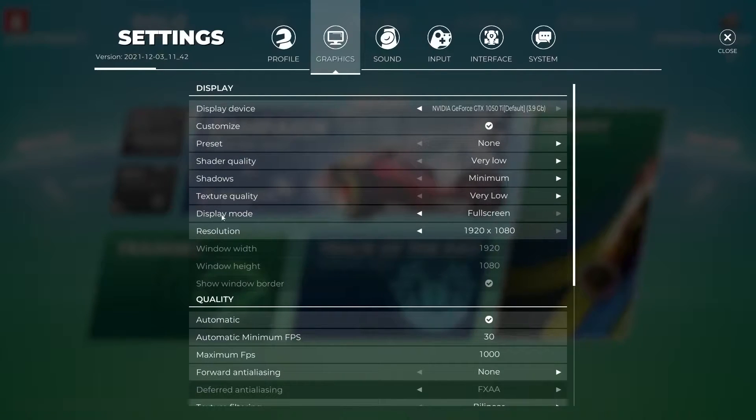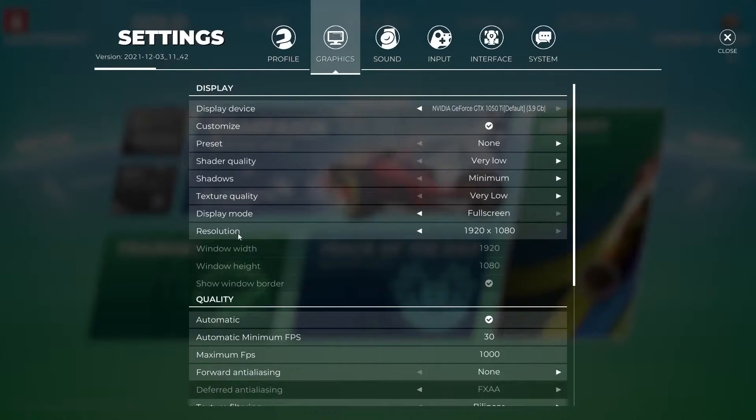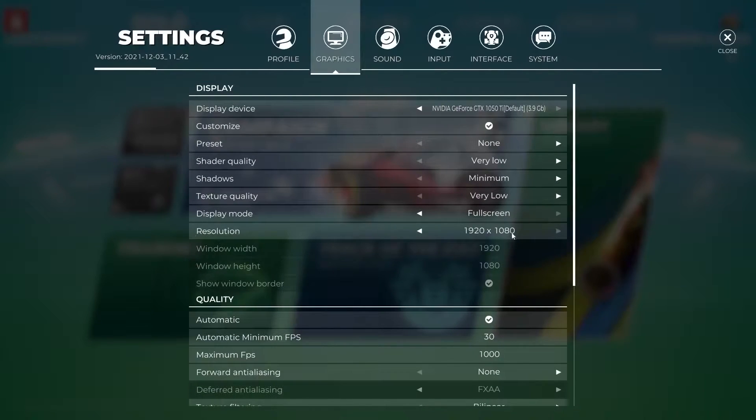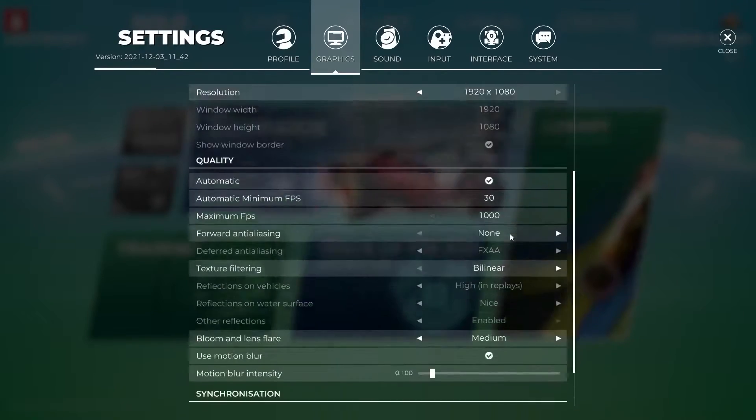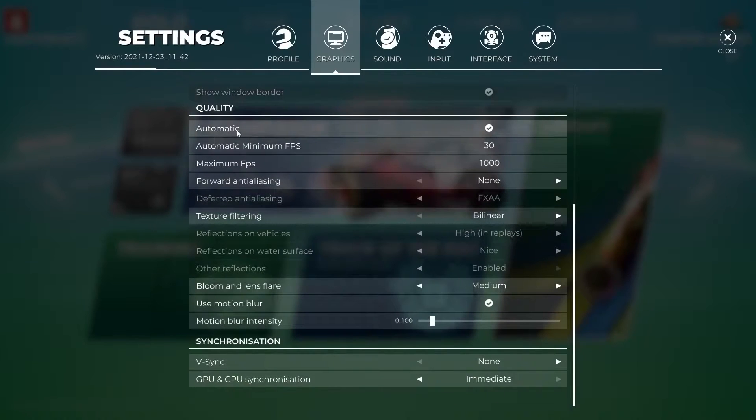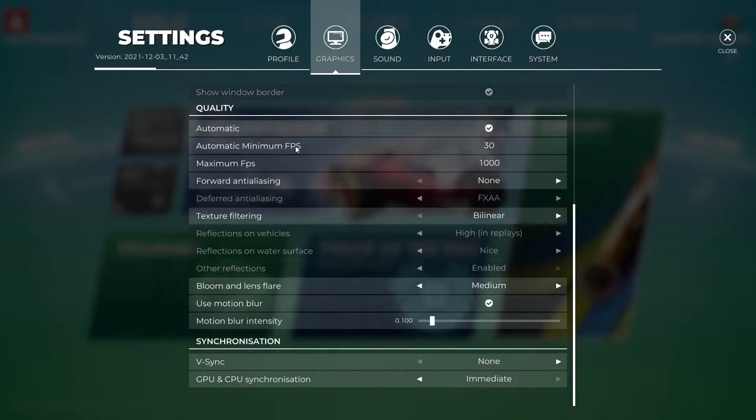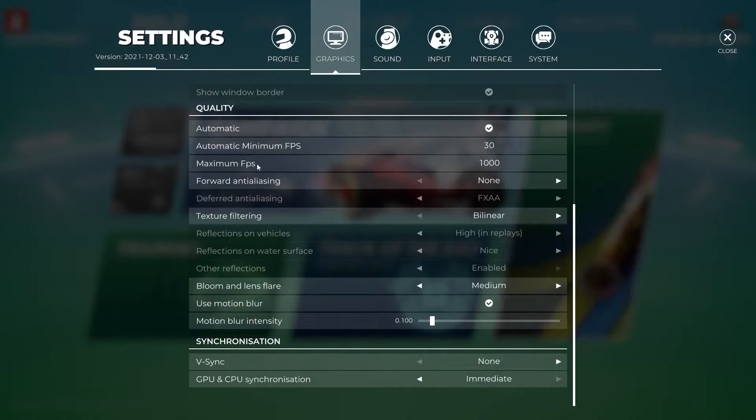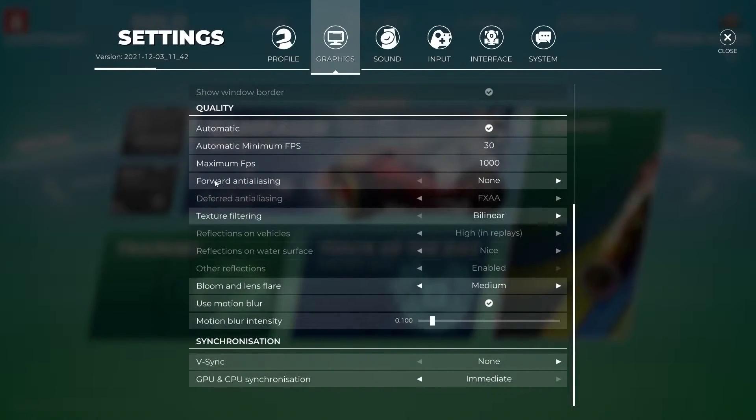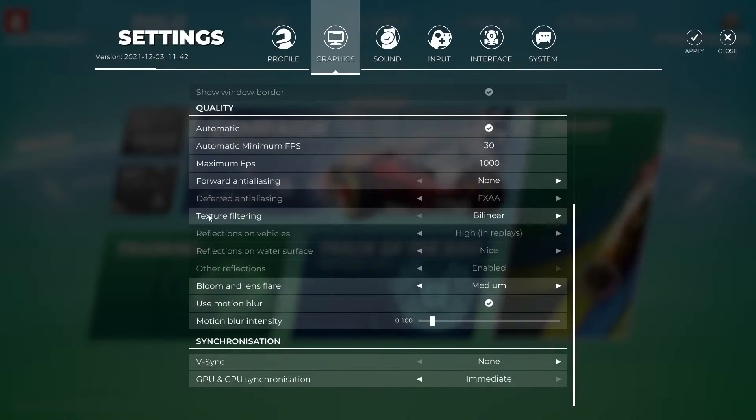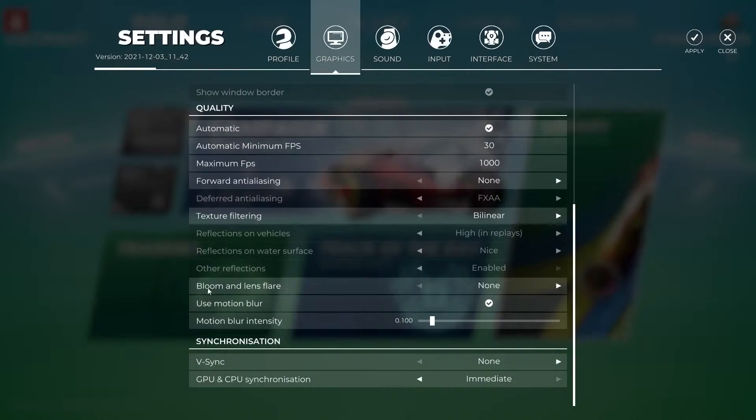Shader quality select very low, shadows select minimum, texture quality select very low, display mode select full screen, resolution select 1920 by 1080, automatic check this box, automatic minimum FPS select 30, maximum FPS select 1000.